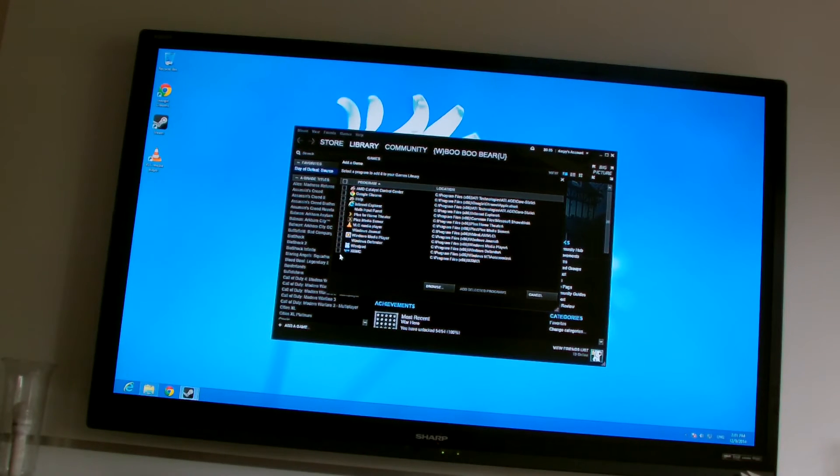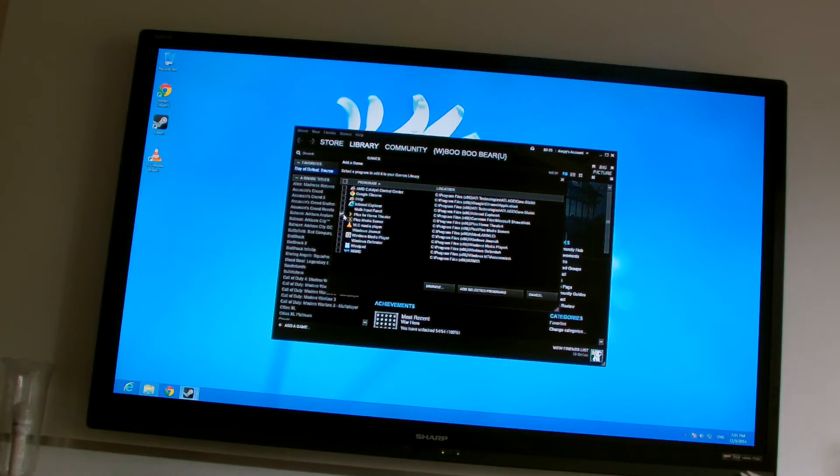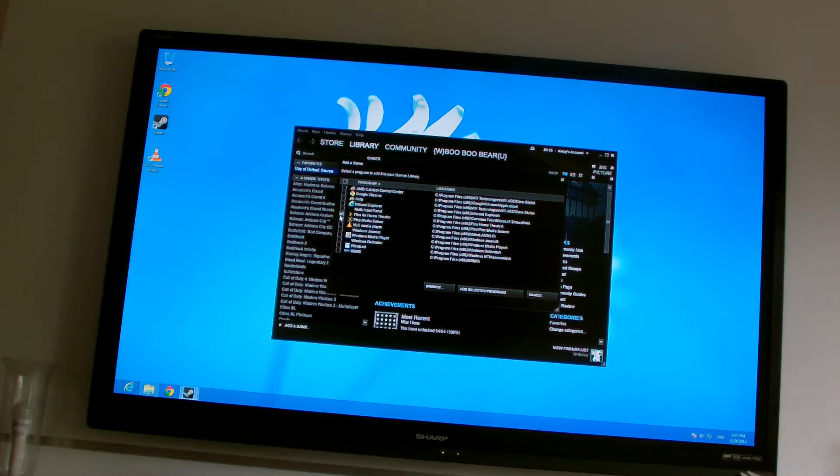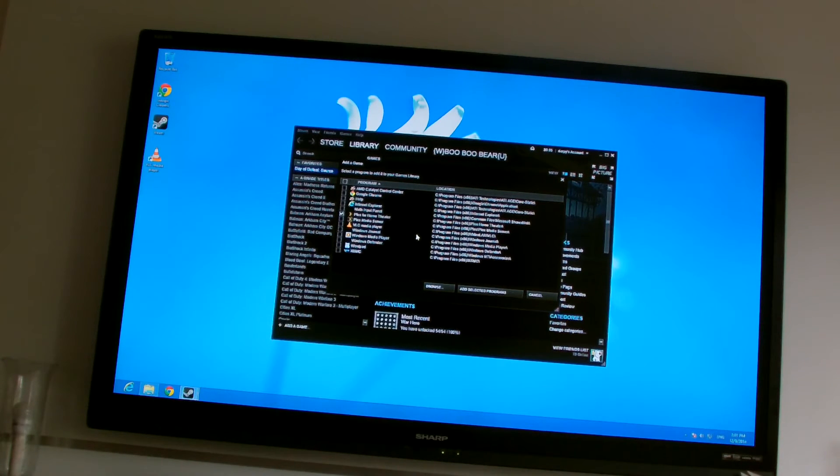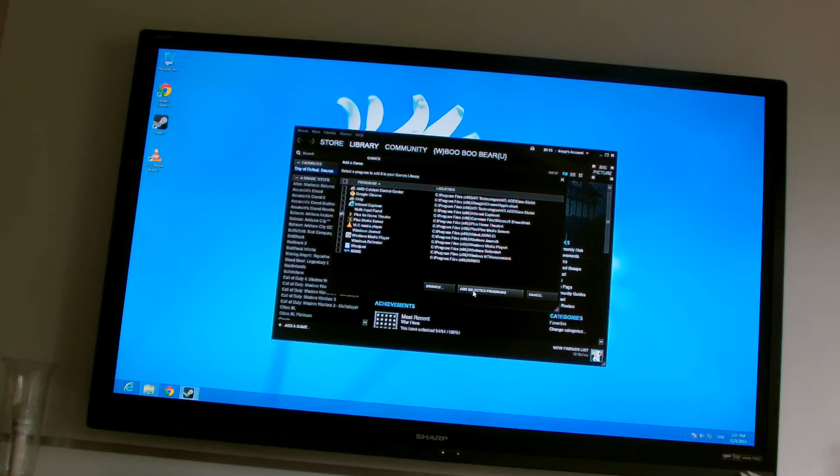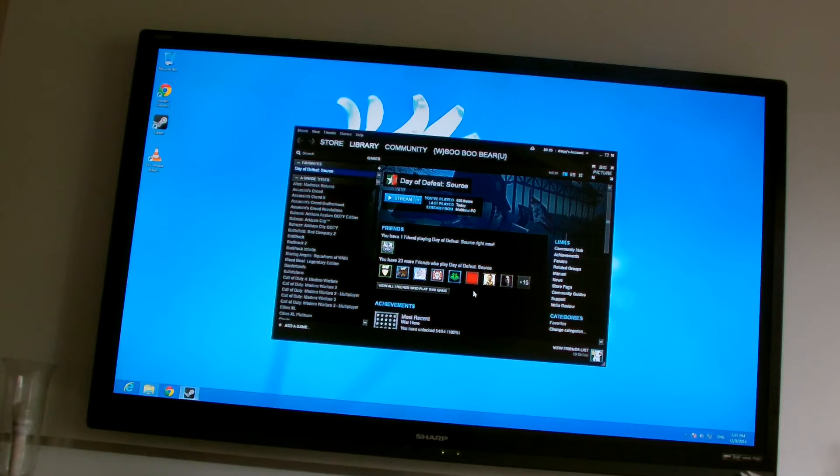It gives me the list and I just select the Plex player. Of course I always make sure I select Plex for home theatre rather than the Plex server. And then just click add selected program. And you're done.